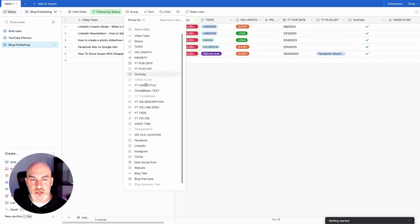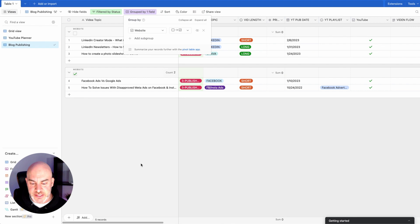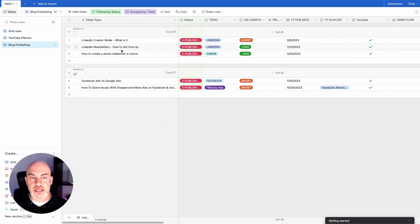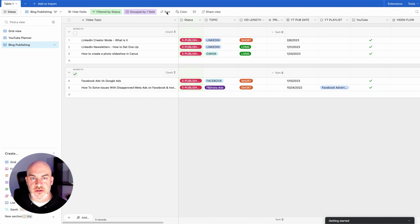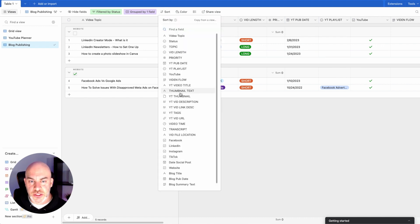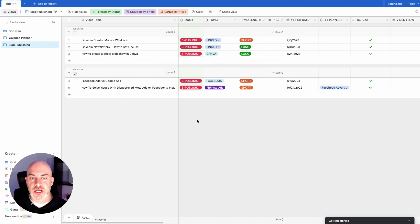We're going to group by — and we'll see all fields — where the checkbox is 'website.' What you see now is that it's actually grouped them. So I know which videos that are published have been posted to my blog already, and those that aren't. The next thing I want to do is sort this. We're going to sort it by publish date. Now I want to adjust these columns to make everything I see here a little bit more organized for myself.